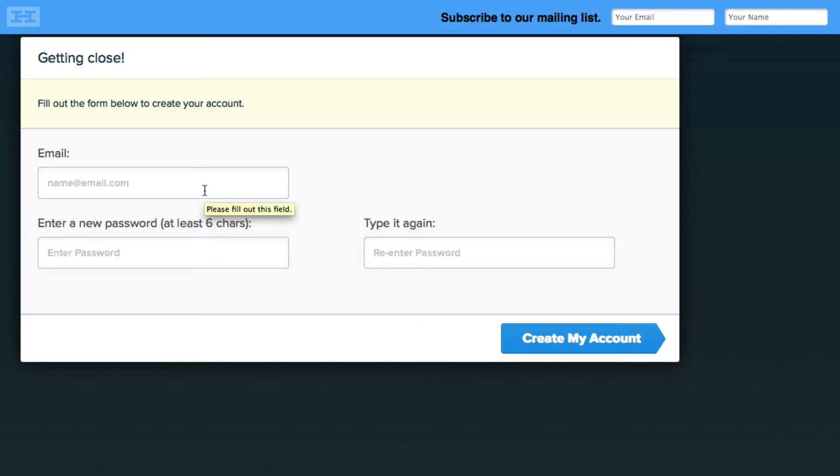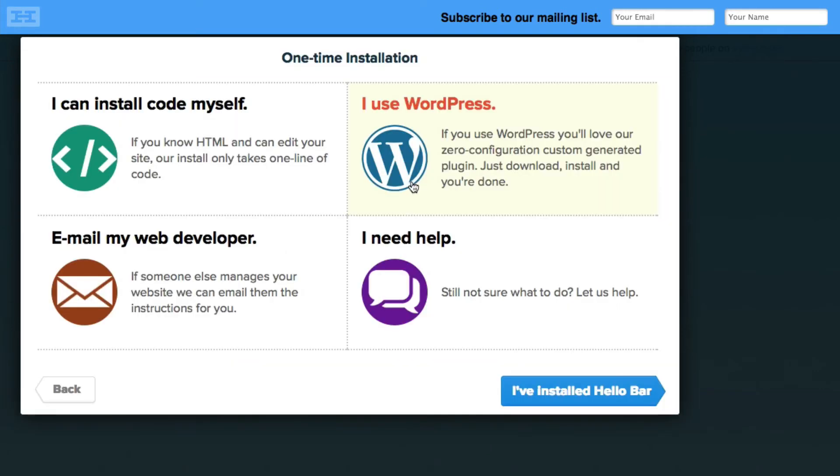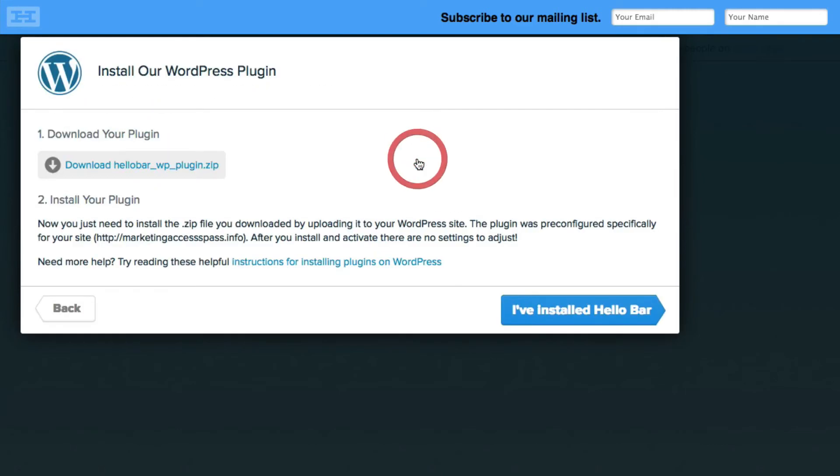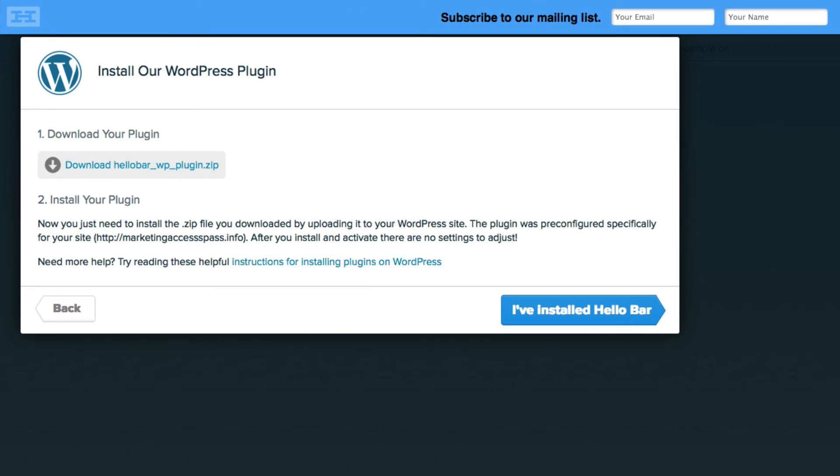Finally they're going to ask you to fill out your name and put in a password. And then right here it says do you have a one time installation. You can install the code yourself. I would recommend just using WordPress because they're going to have a plugin. And you can download the HelloBar plugin and then you can install it. Alright so now that you downloaded it we're going to go back inside, install that plugin and then we'll continue.